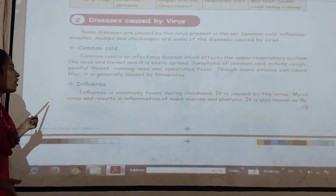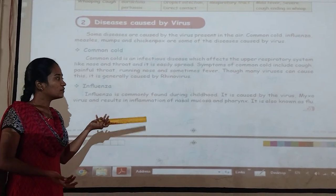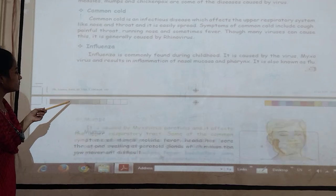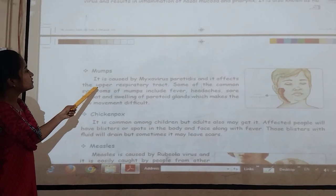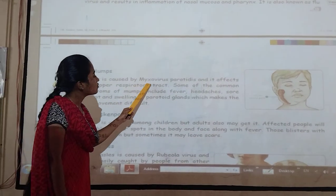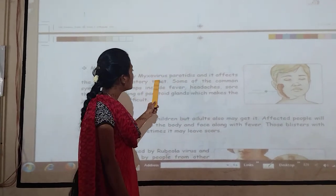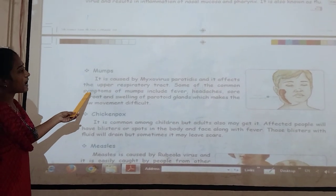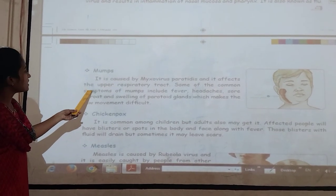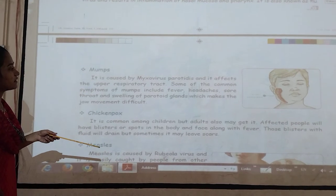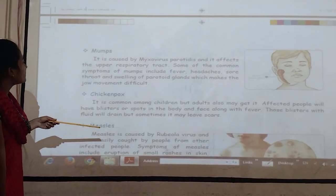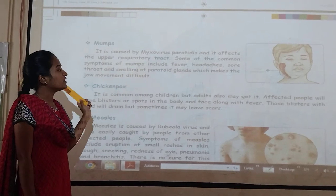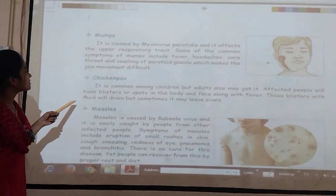Influenza is commonly found in human childhood and is caused by a virus. Mumps is caused by the paramyxovirus and affects the upper respiratory tract. Some of the common symptoms of mumps include fever and neck swelling.